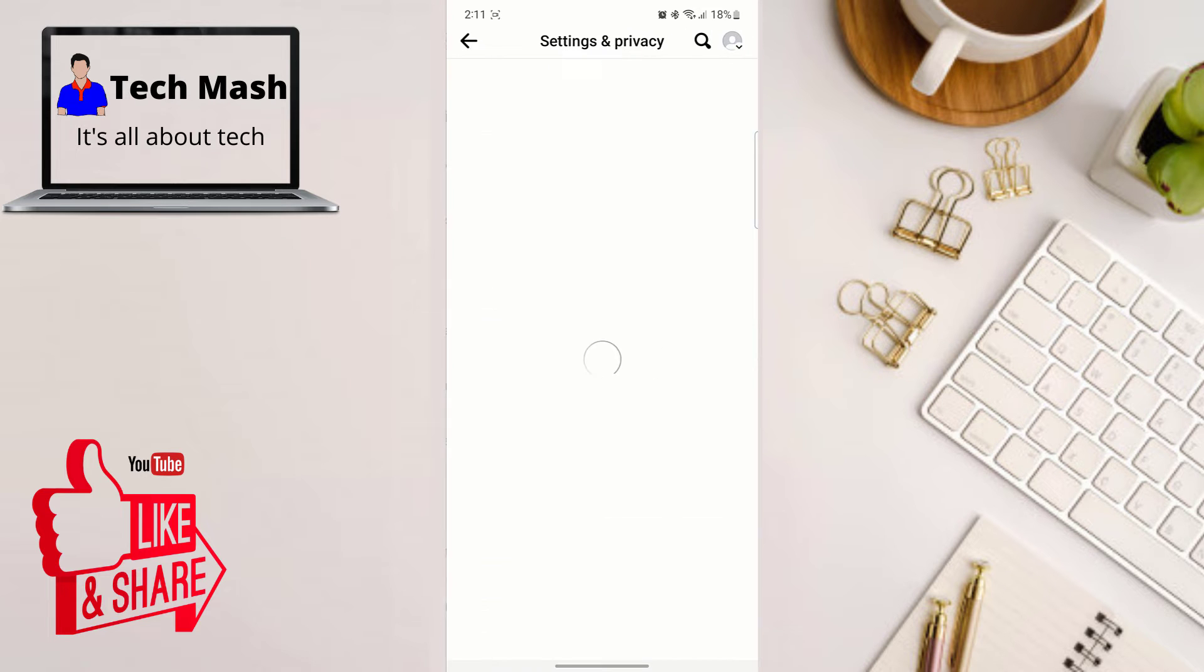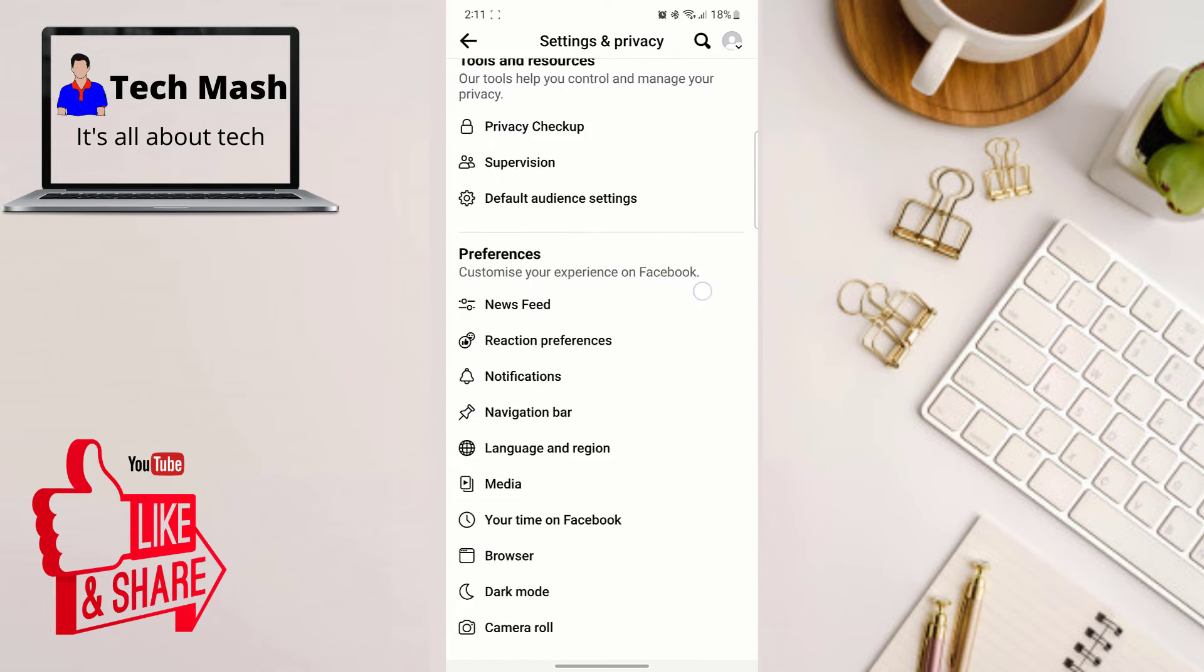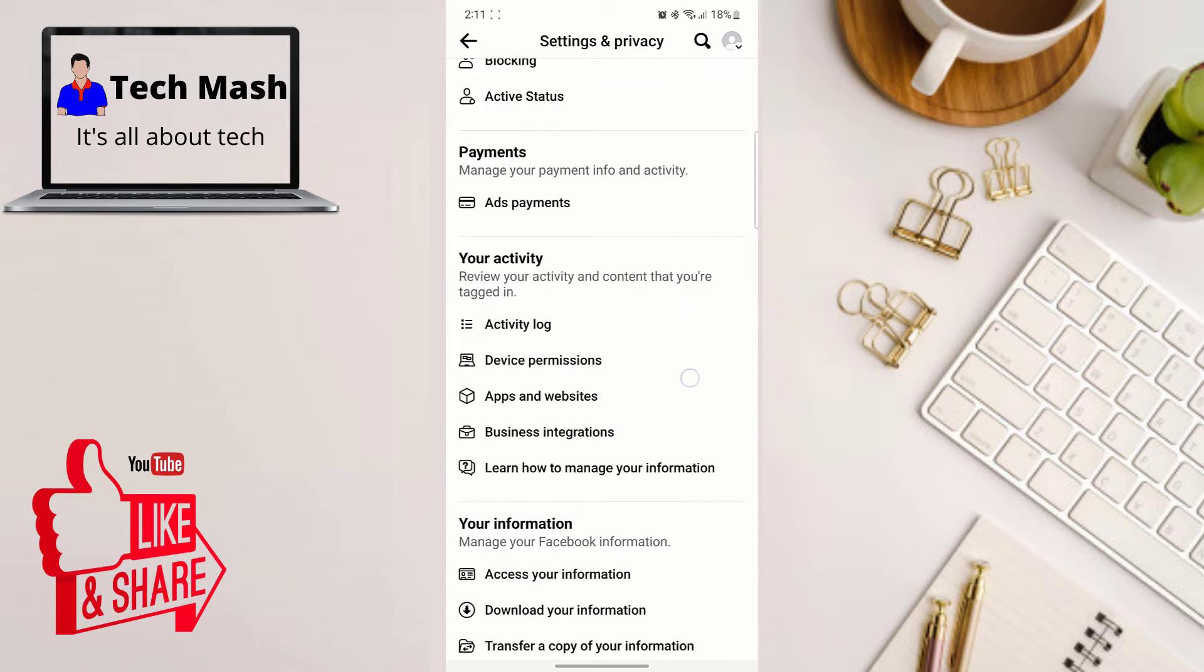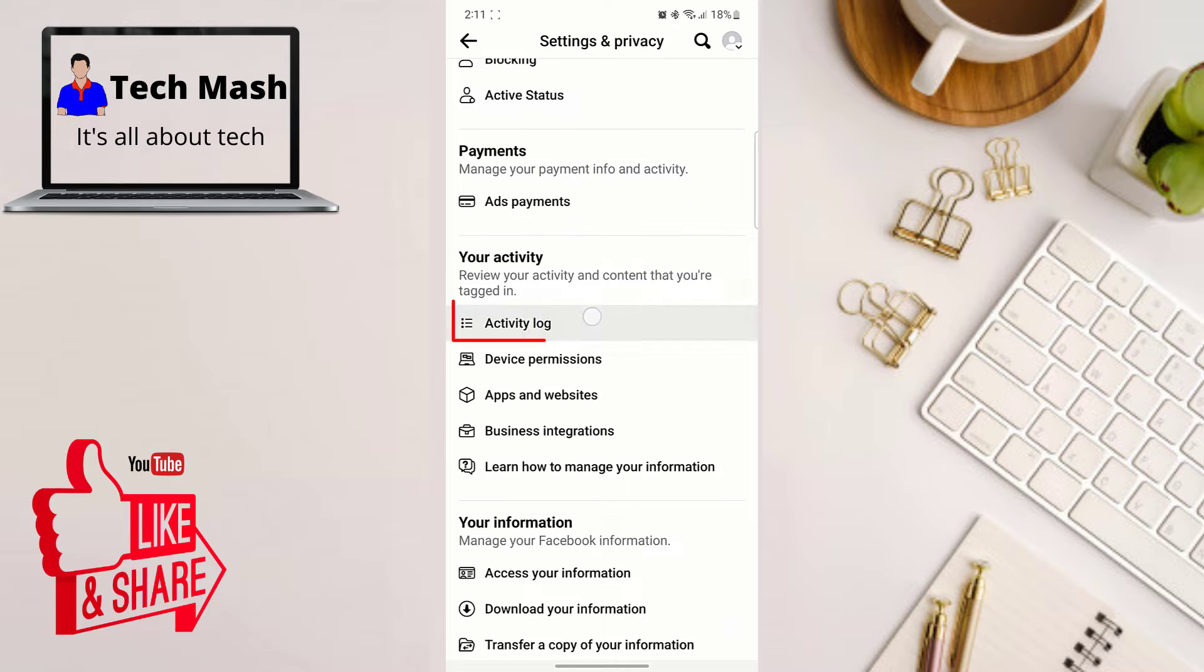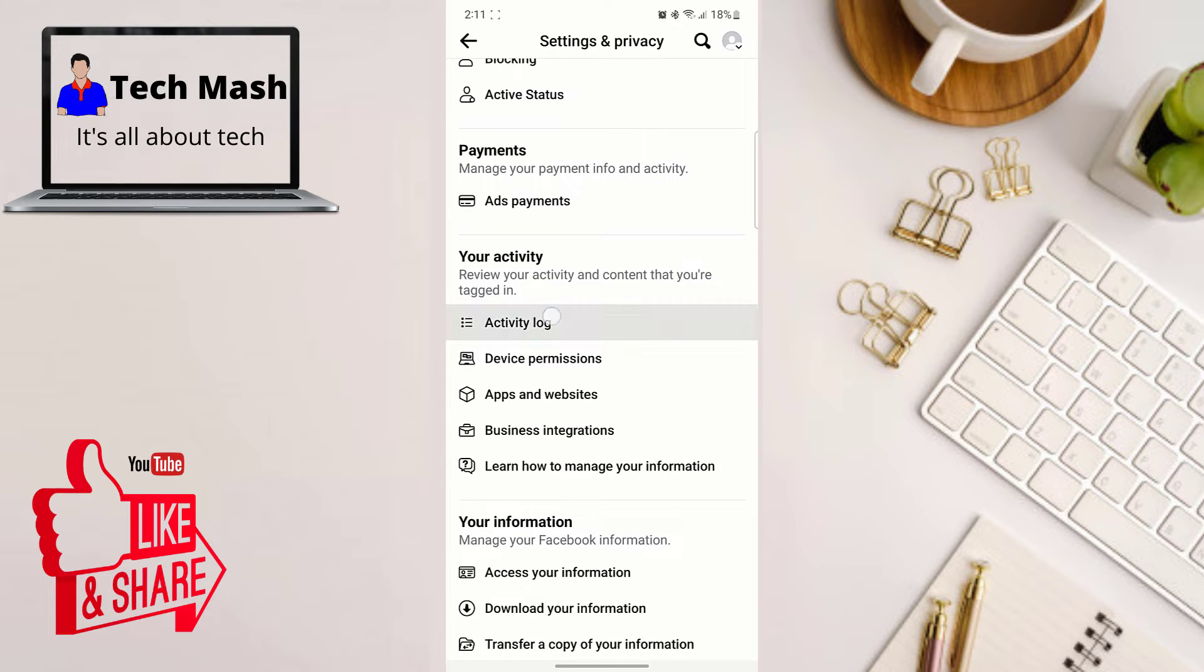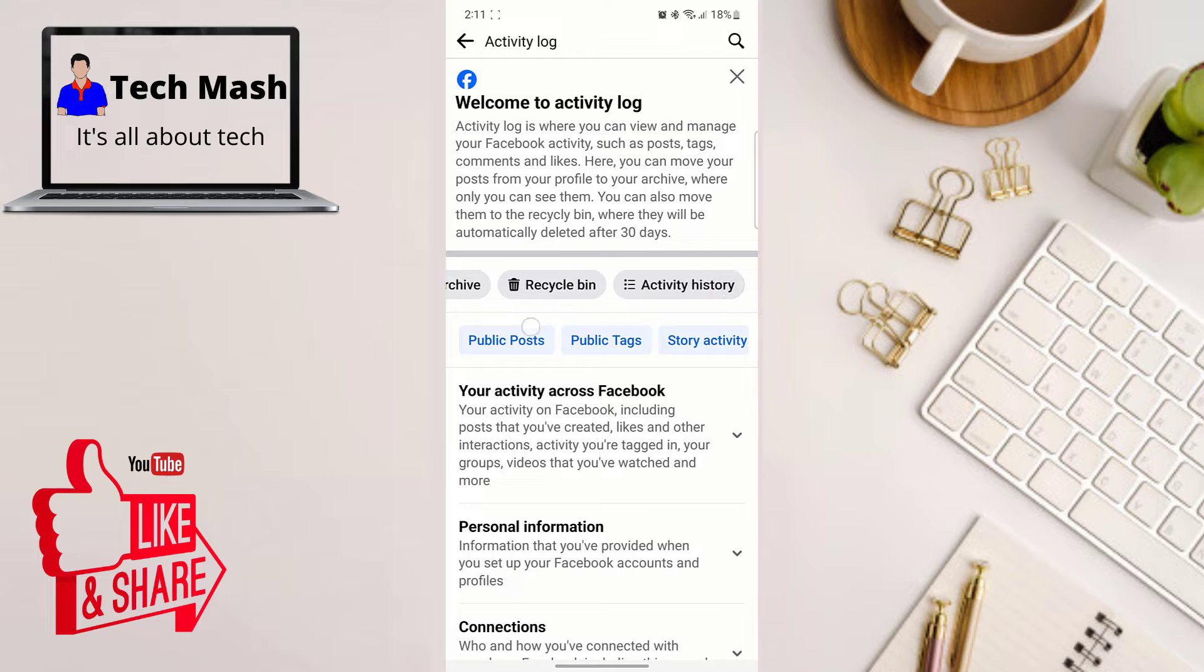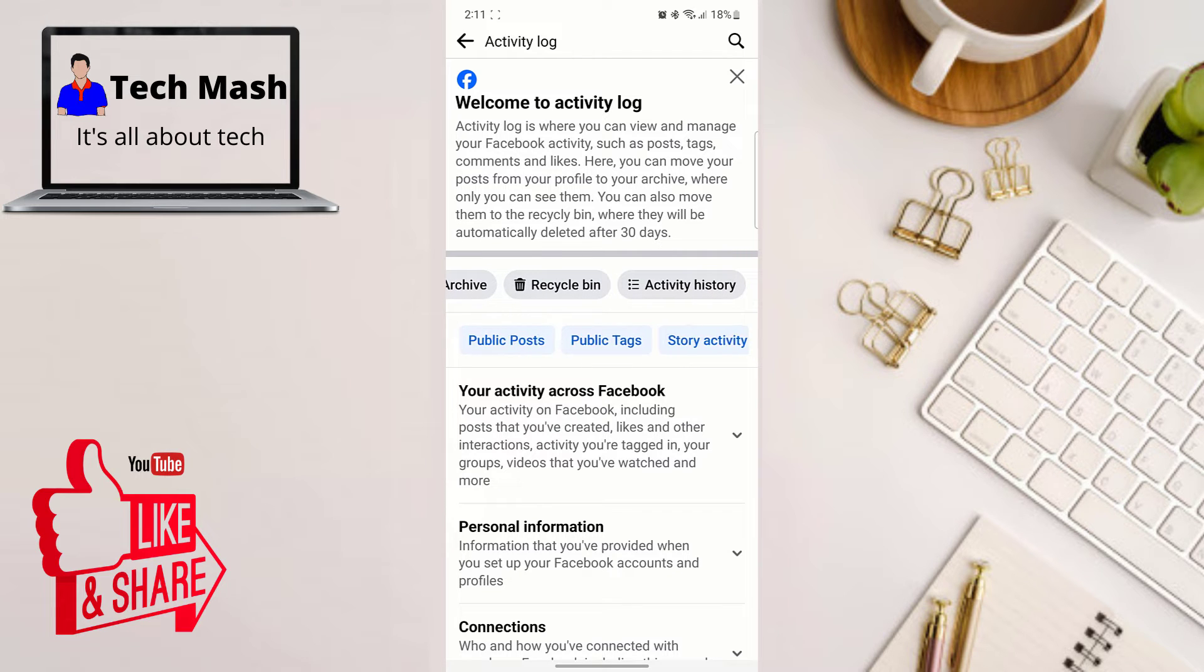And then in your settings, scroll down a bit and then here you should find this option Activity Log under your activity. And then in your activity log, here you can see the options Public Post, Story, Public Text, and everything.